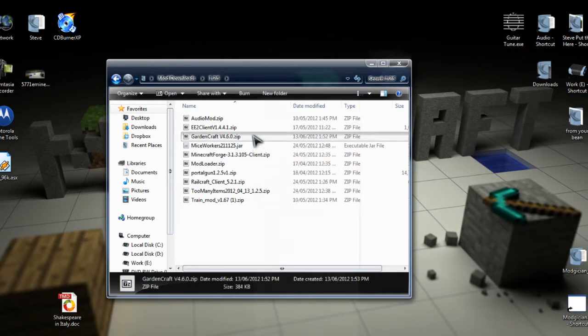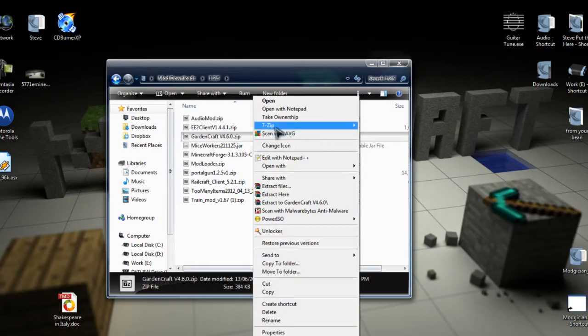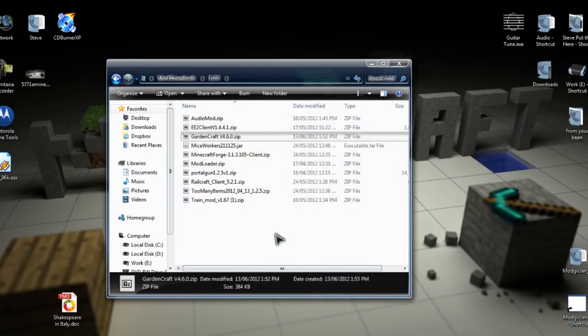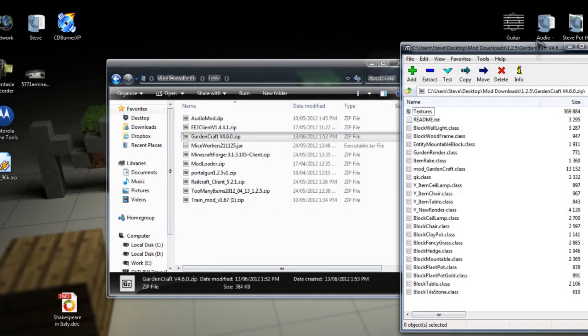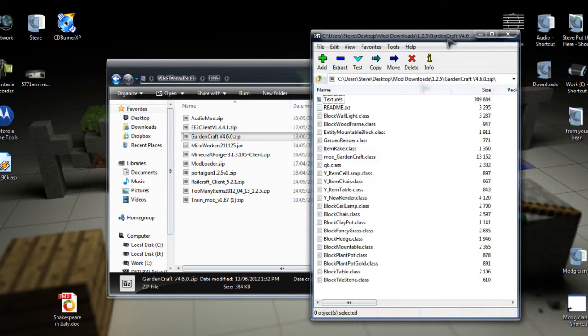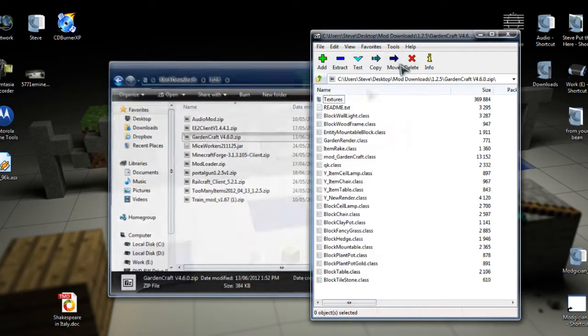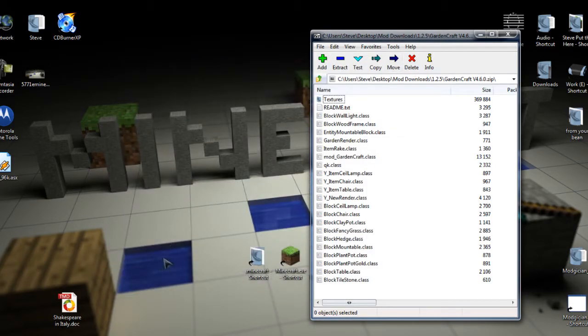Go to 1.2.5 for the version we're using and find GardenCraft version blah blah blah dot zip. We're going to right click on that, go to 7-Zip, and open Archive. There we are, we'll just leave that one on the right there, and then close down this window as we no longer need it.